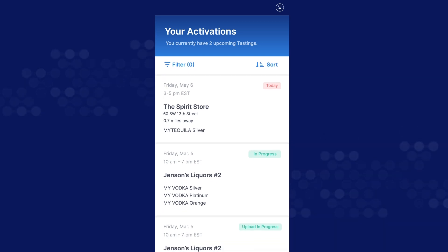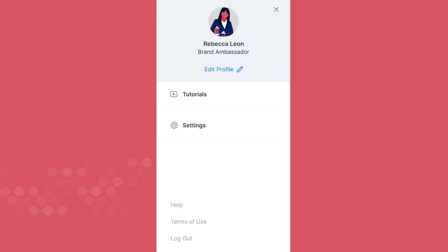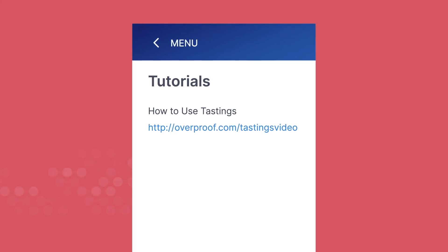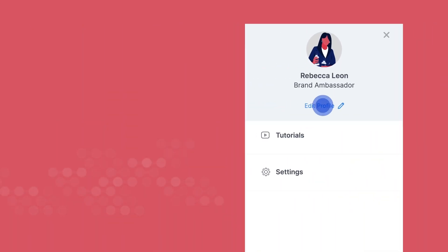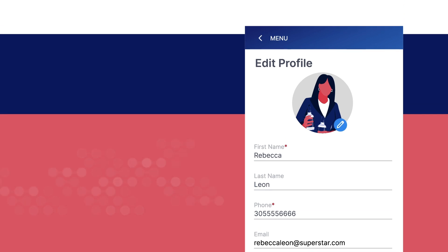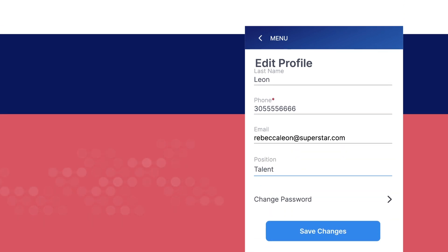Tap on the profile icon at the top right to access tutorials and account settings. Tap tutorials to access the how-to video. Tap edit profile to add a photo and change your phone number, email address, or password.